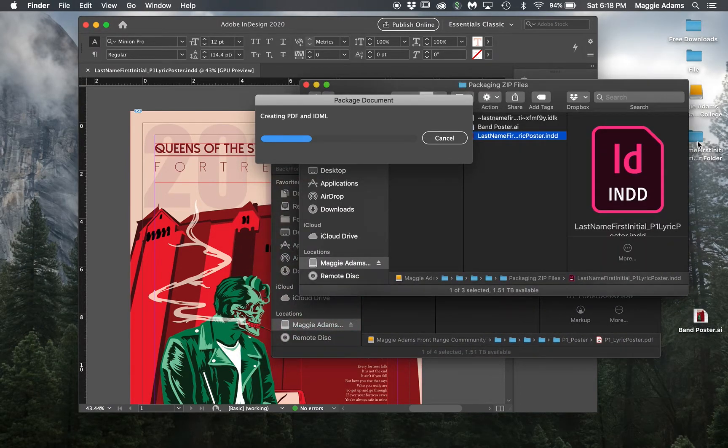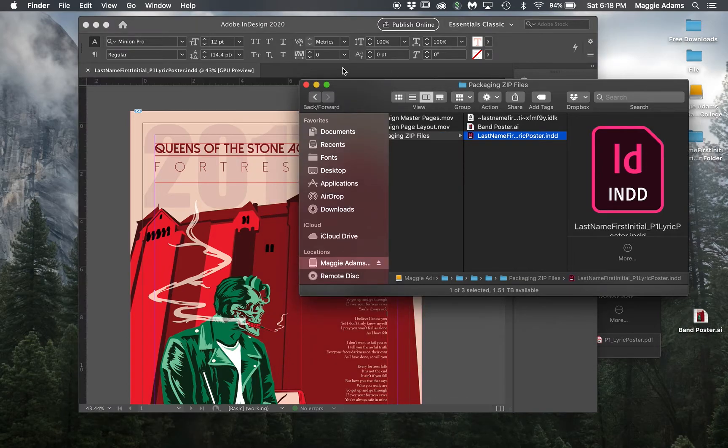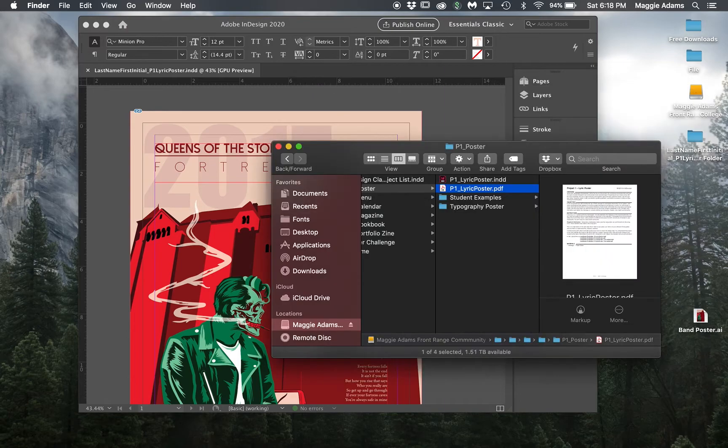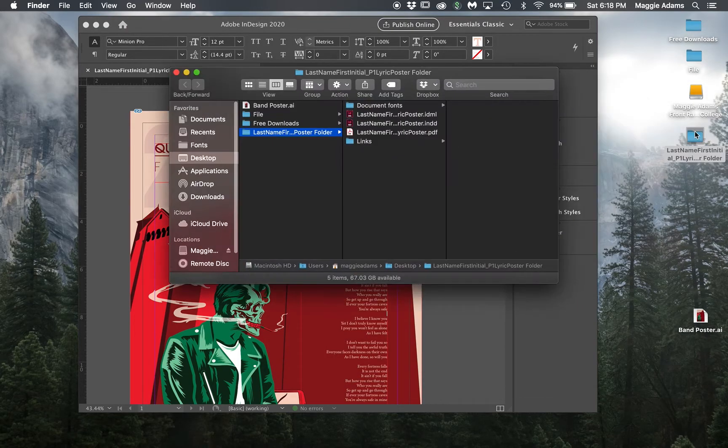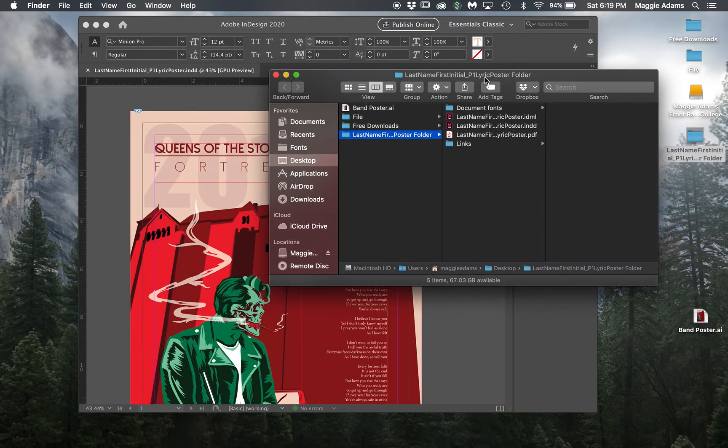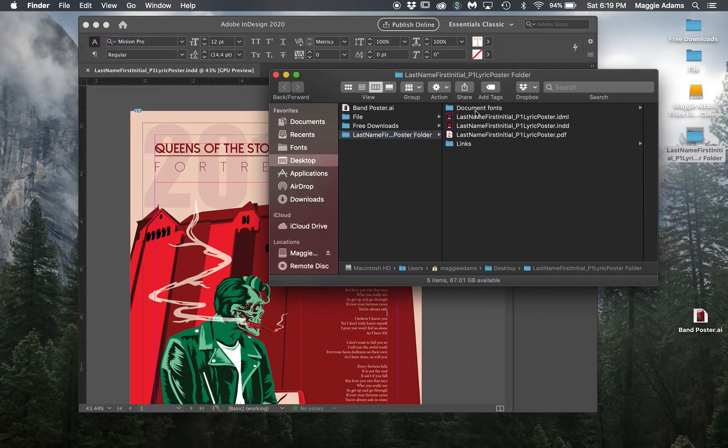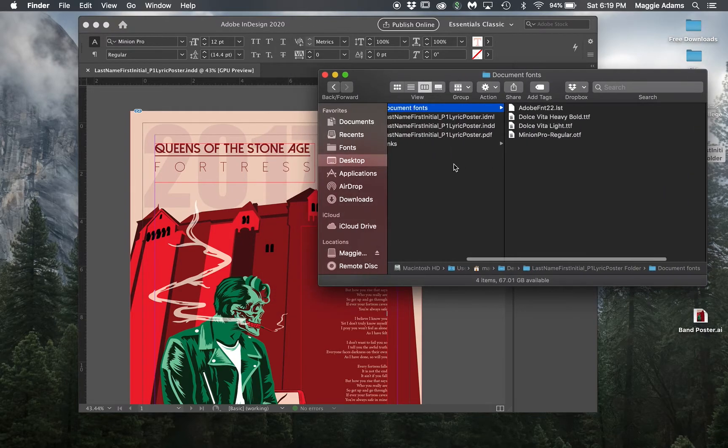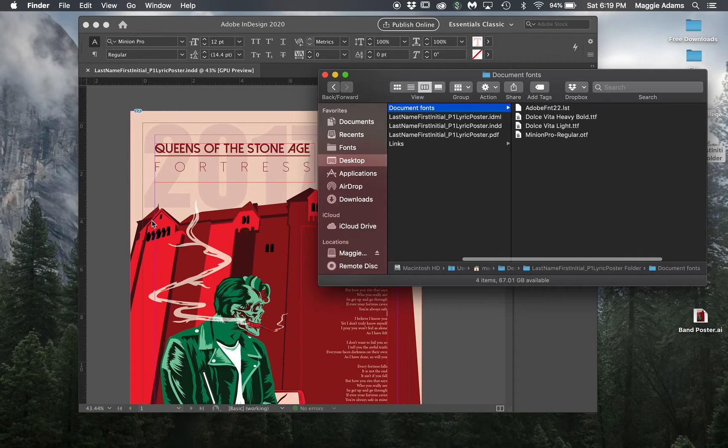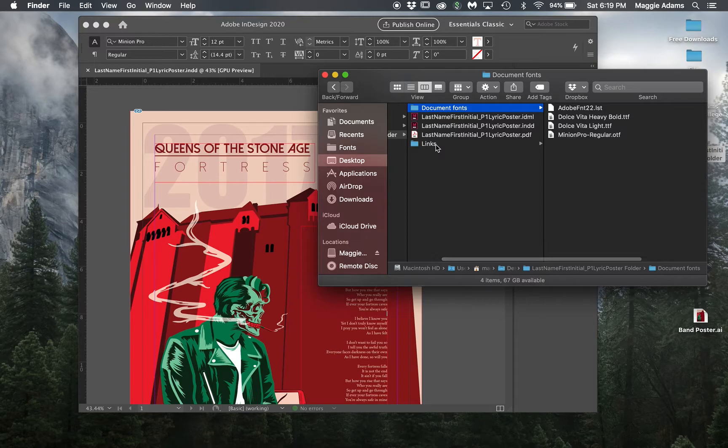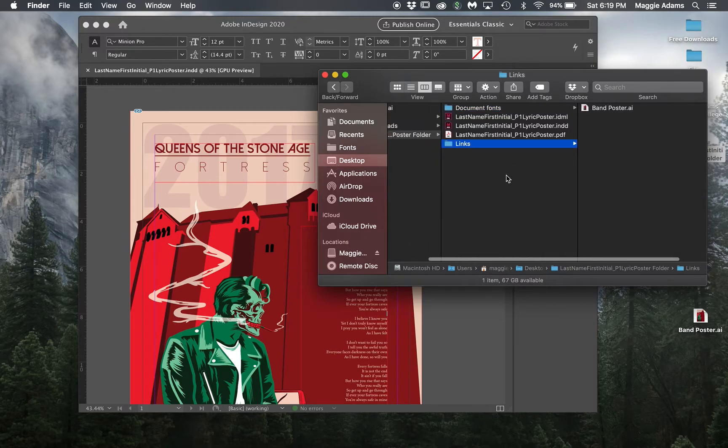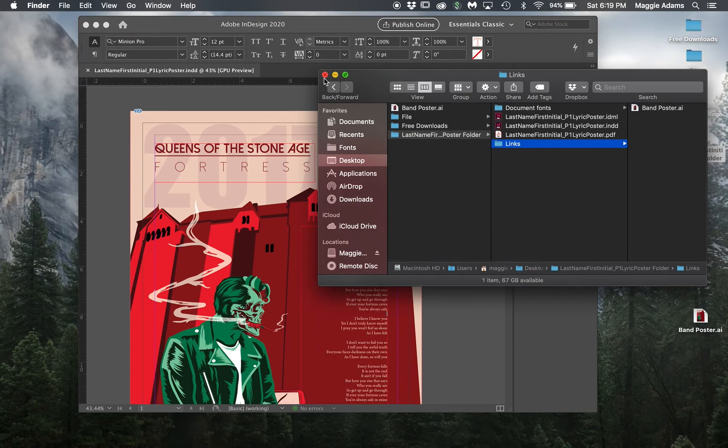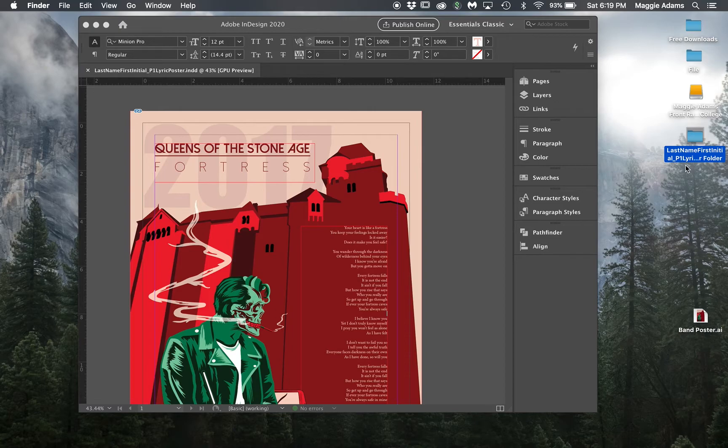It's going to create this packaged document. I can already see that it's on my desktop here, the folder version. If I double click that, what's in this file is the fonts folder with all the fonts included in this document. Here's the lyric poster and the link. This file only has one link. This is a correctly packaged file.